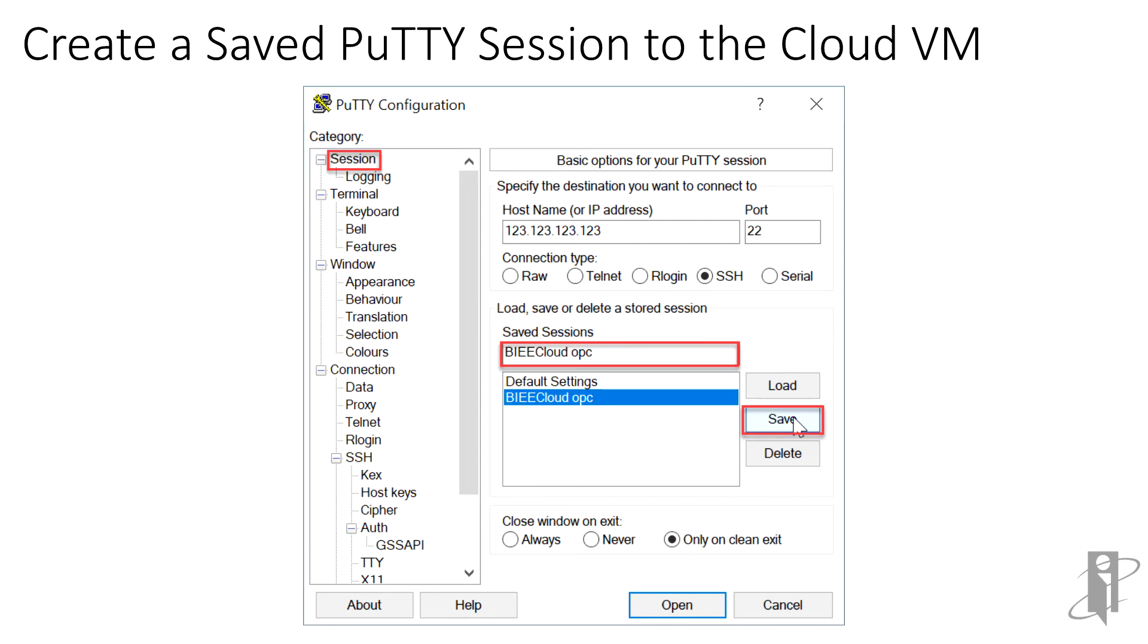Don't forget this last step. Now that the session configuration is complete, we need to save the connection profile for future use. In the category tree, click the top Session node. In the Saved Sessions text box, verify that the name that we entered earlier is still set. Now we'll click Save, and the session will appear in the session list.